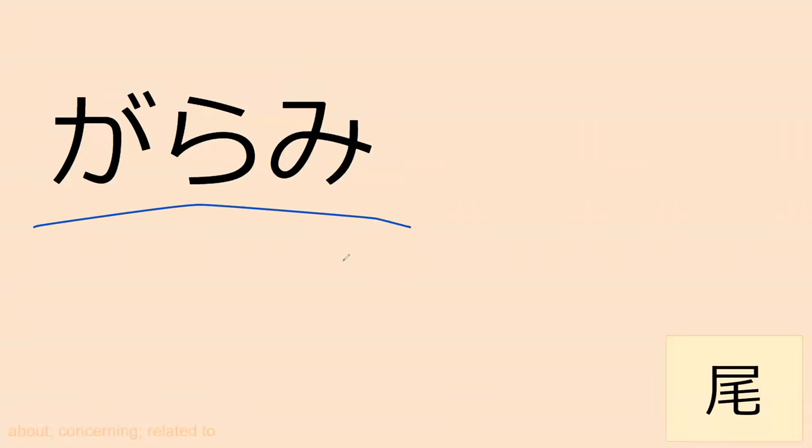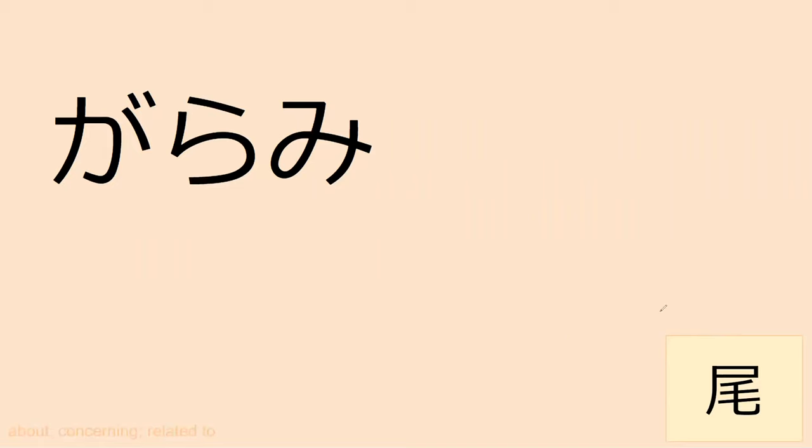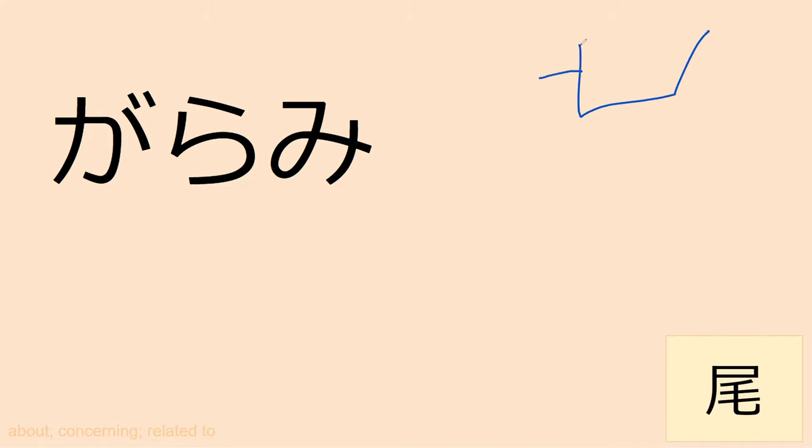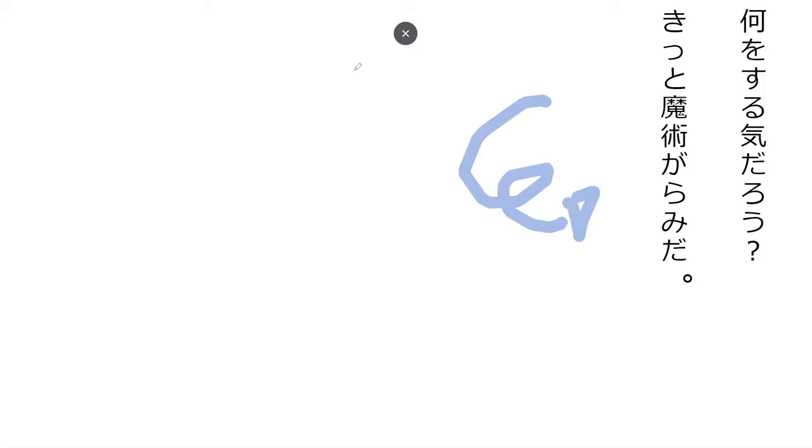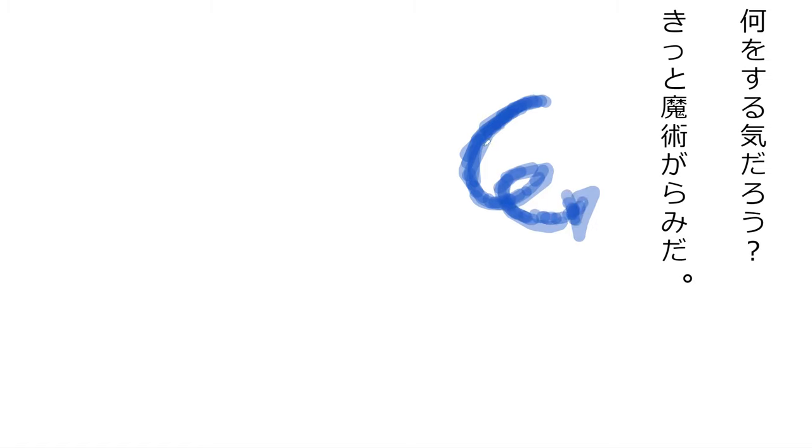Do you know what garami means? It is a suffix, so you don't actually change it. Garami is 'about' or 'concerning, related to.' It's very similar to koto but it's not actually a nounizer. It gets attached at the end of nouns.